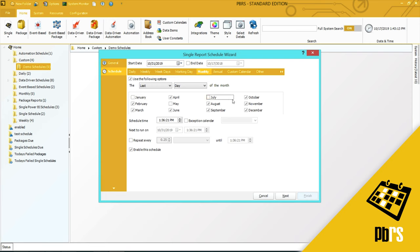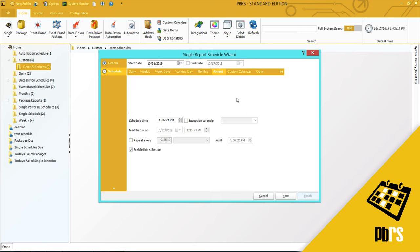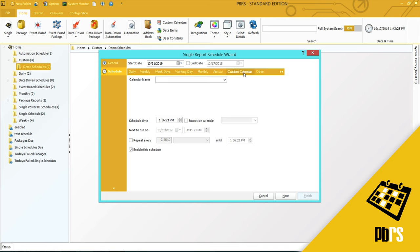Annually, there is no further configuration. The schedule will run annually based on the start date.